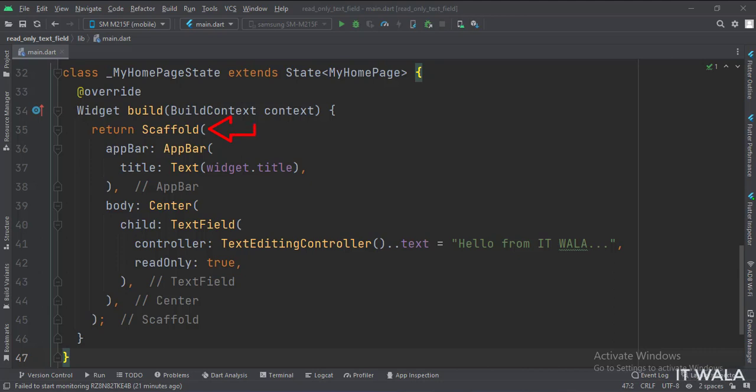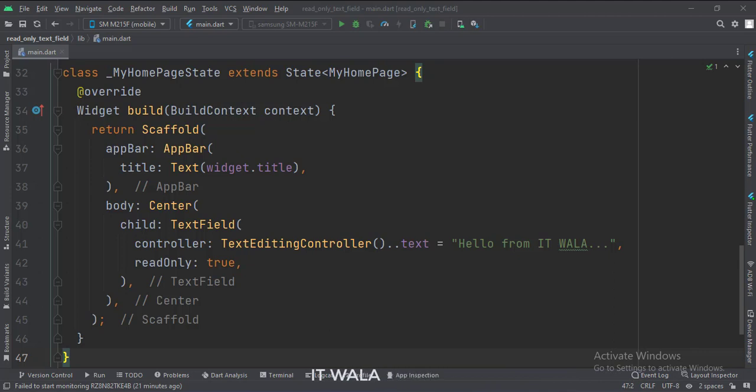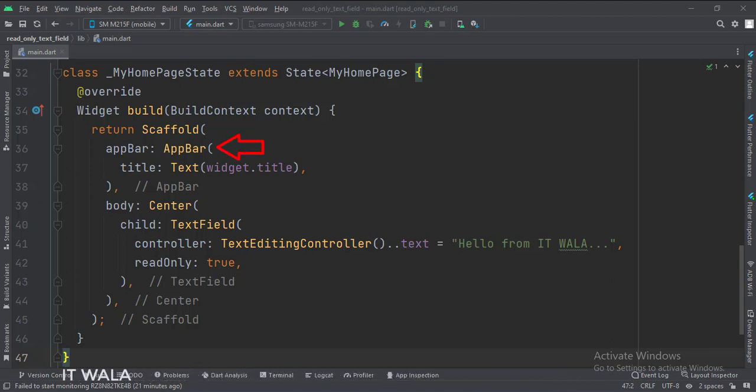In the build function, first, we call the Scaffold widget, which is the base upon which we will draw other widgets. The app bar attribute is set to the AppBar widget. Here we use our title variable as the title of this app bar.